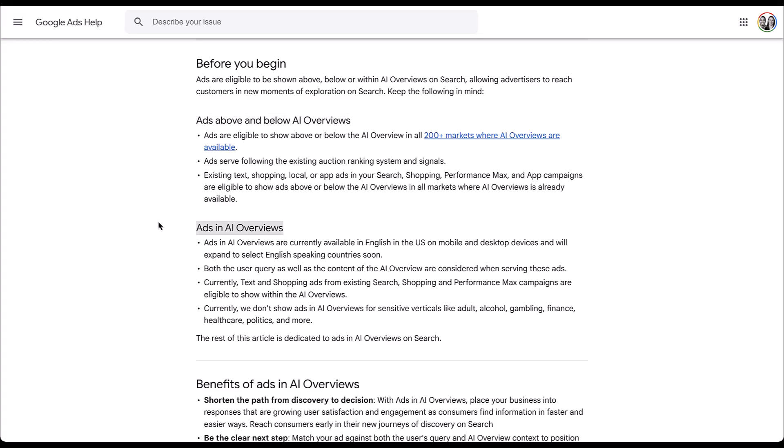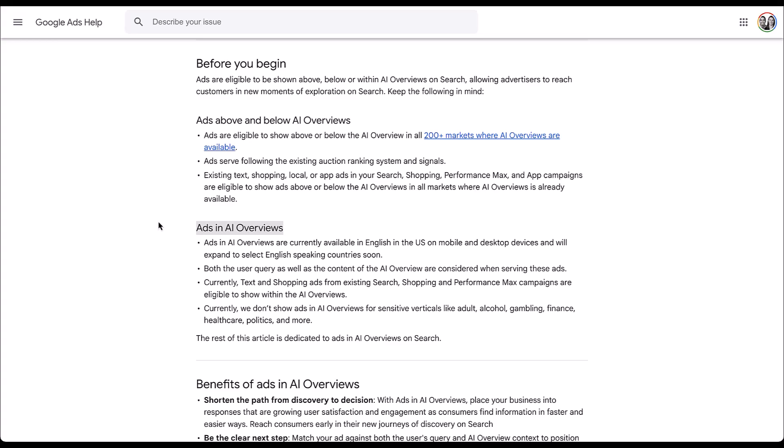Ads in AI overviews are going to be a little bit different. They're only available in English in the US on mobile and desktop, but they do plan to expand to other English speaking countries soon. So unfortunately, any country not using English is going to be a little bit further down the release list, but eventually they'll definitely make their way worldwide in all locations. I'm very confident of that. Now the ads in AI overviews also have some different criteria and different ads can show there.